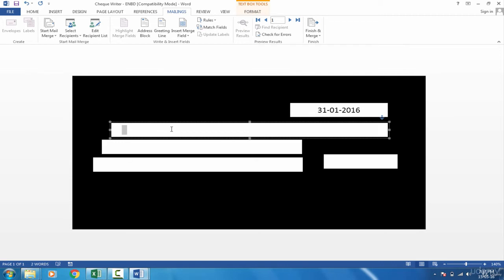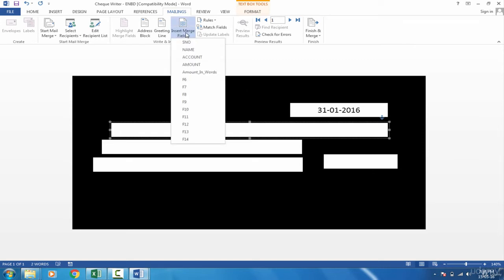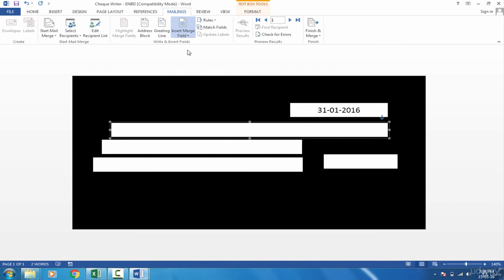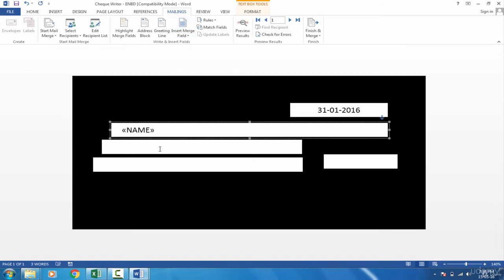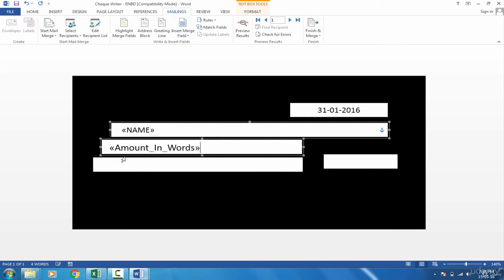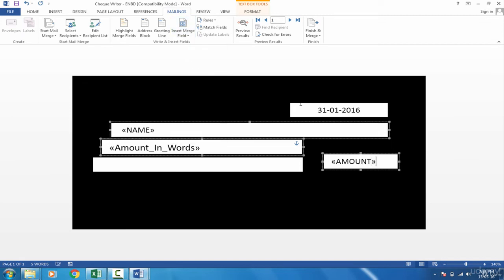Now what do you want here? The name, or employee name. If I go in Mailings, Insert Merge Field, I can see all the names appear. You have to keep in mind that you must give headings to each of the column. Otherwise you cannot identify. So I want name here. Insert merge field, I want amount in words here. And I want amount here. And when it is done, I need to adjust the size also. I guess 14 is fine.